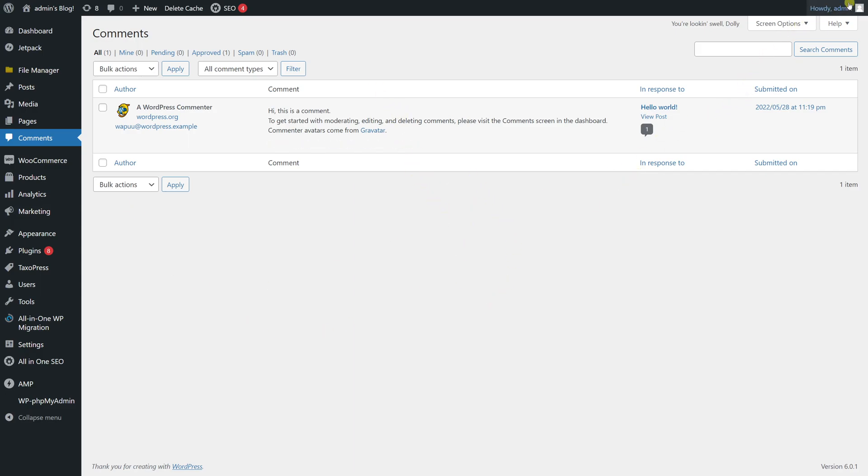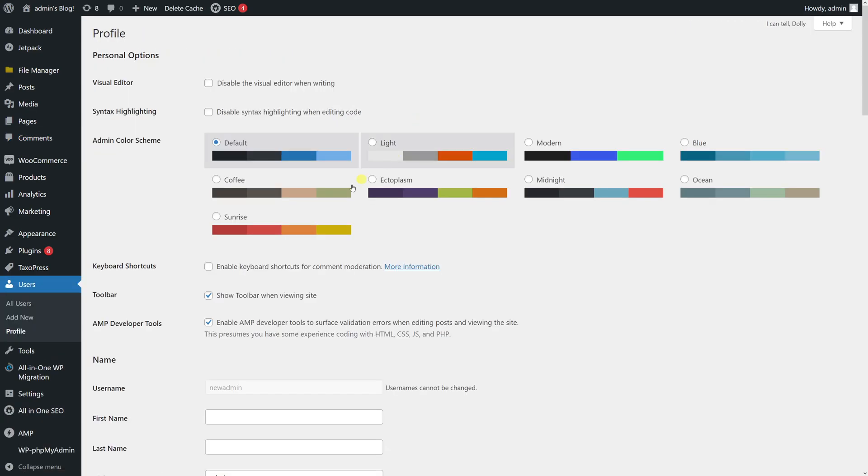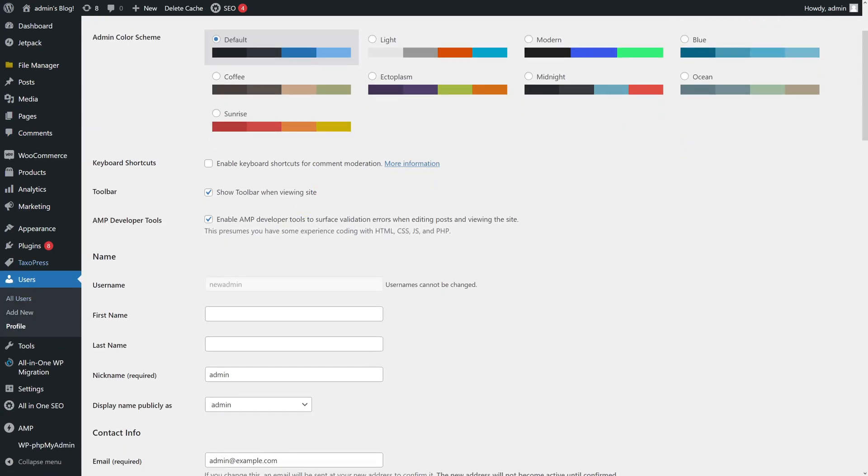And if we go to edit profile, you'll notice that username has been changed to new admin. So I hope you found this WordPress tutorial useful, and for more tutorials please ensure to subscribe to my channel. Thanks for watching.